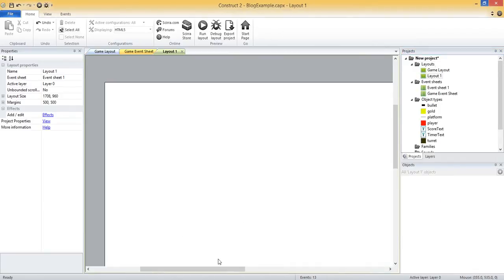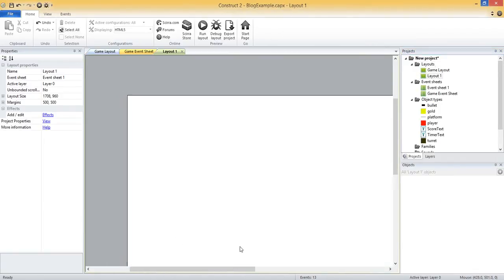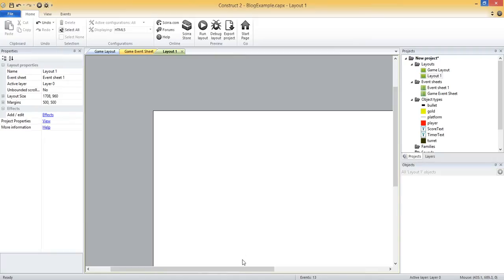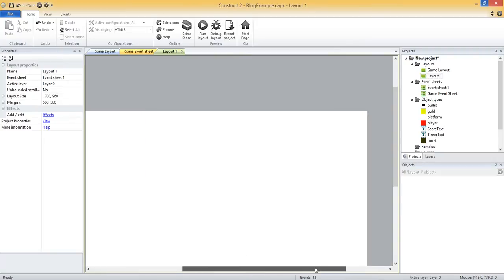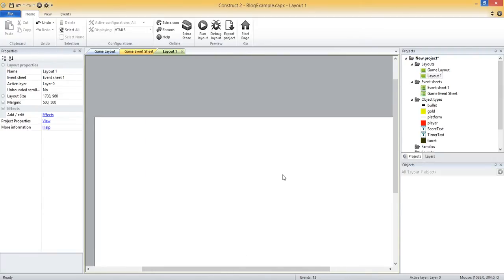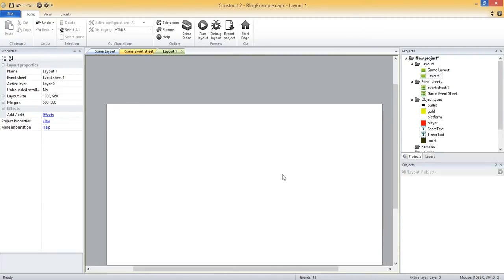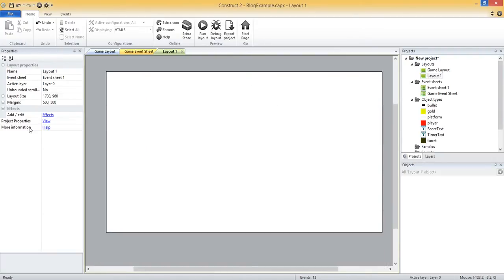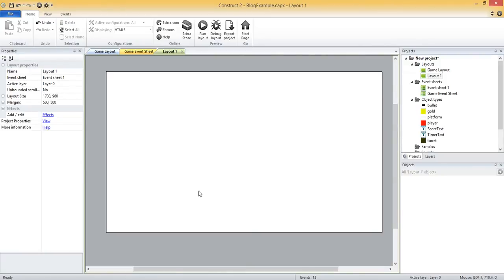So I can right click on the layouts folder and choose add layout, and then we can either add an event sheet or not. I want to go ahead and add one, so I'll do add event sheet. Now that layout should pop up. This is our blank start screen.